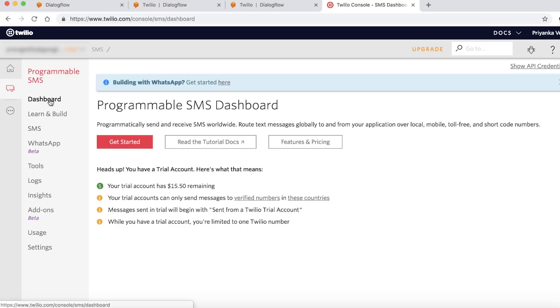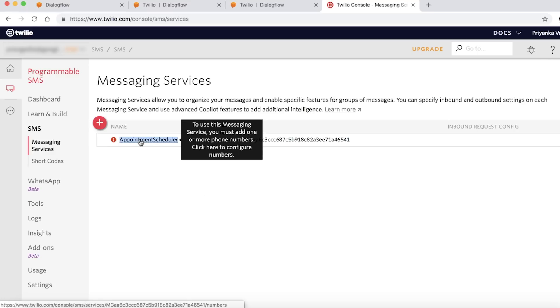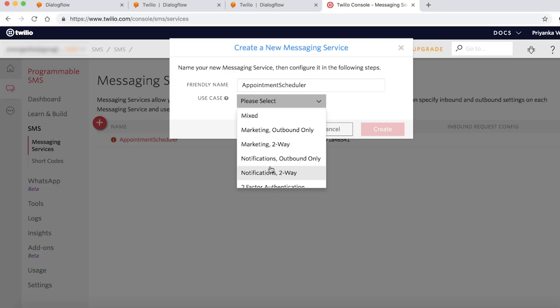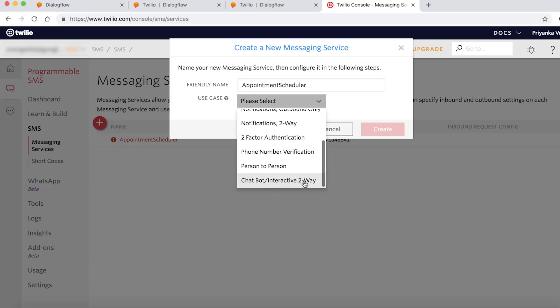Once you are on the Programmable SMS dashboard, click on SMS. I already have an appointment scheduler messaging service set up here, but you can just create one for yourself, provide it a name, and in the use case, select Chatbot Interactive 2-Way.